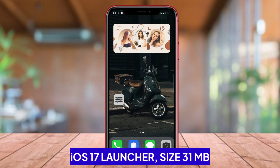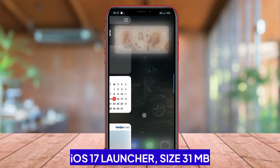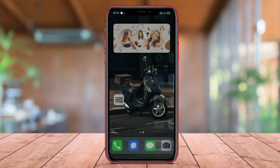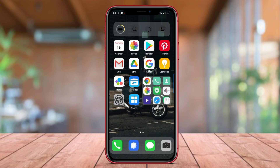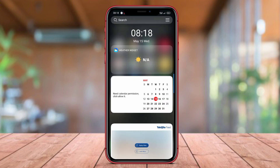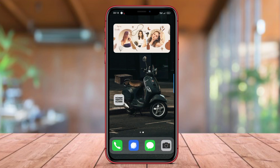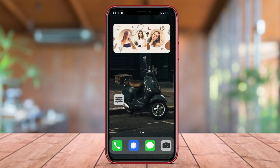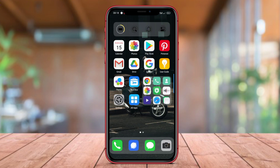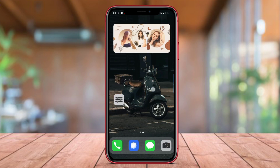iOS 17 Launcher. iOS 17 Launcher is one of the Android applications designed to provide a phone screen display similar to the iOS 17 interface. By using this launcher, users can experience the sensation of using an iPhone without actually owning an Apple device.